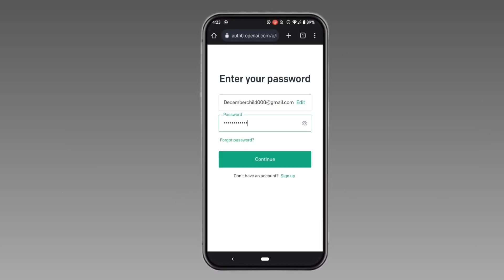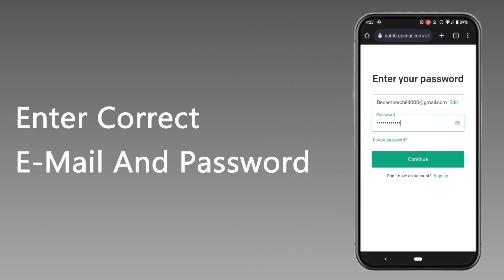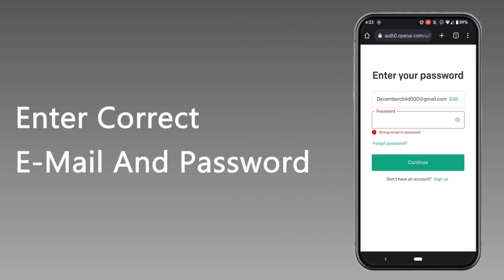So first of all, what you need to do is to make sure whether your email address or your password is correct or not. If the password is incorrect, you won't be able to log into your ChatGPT account.